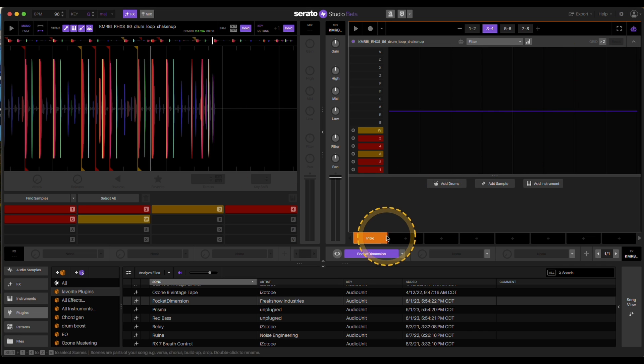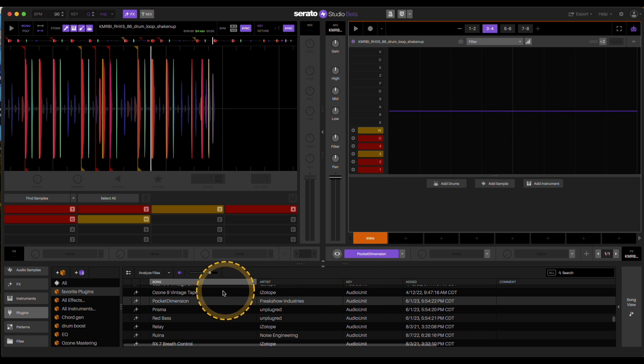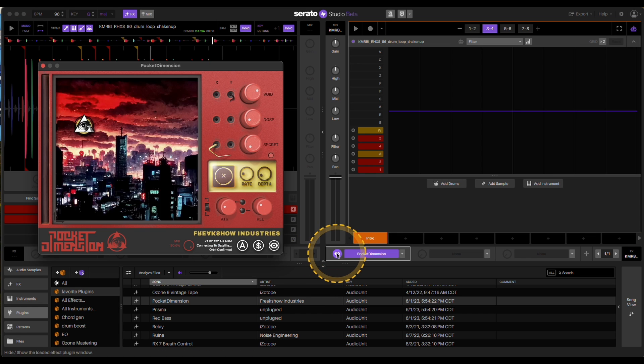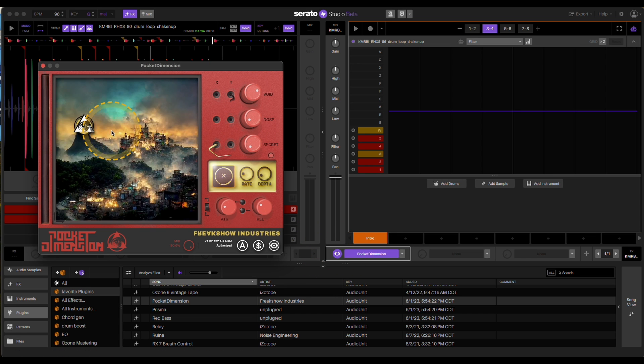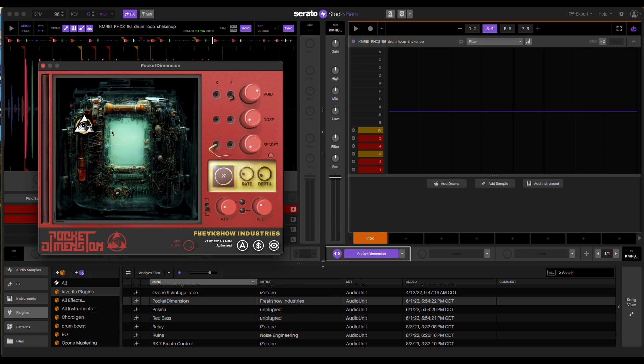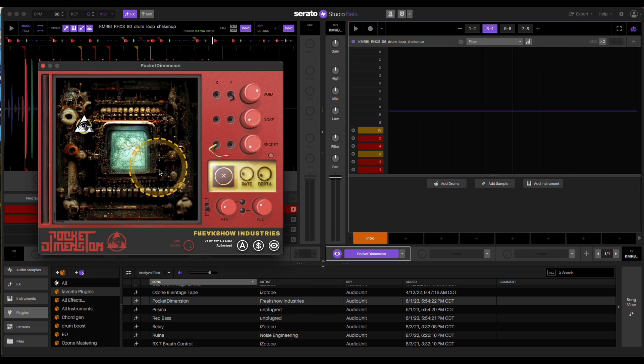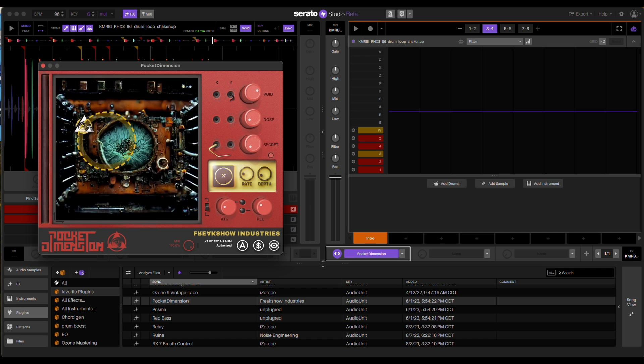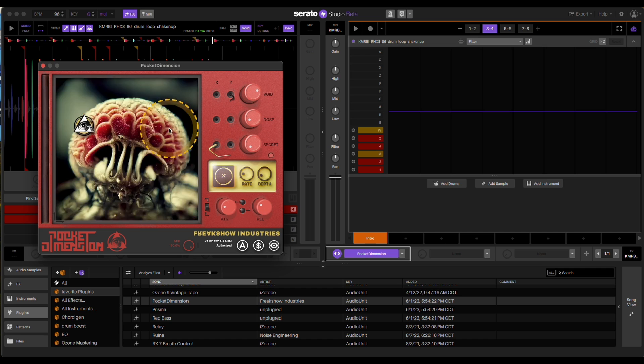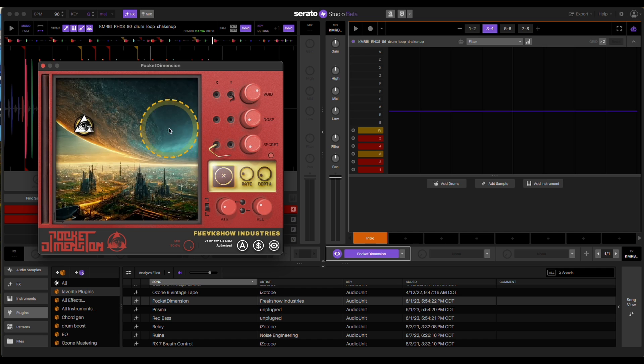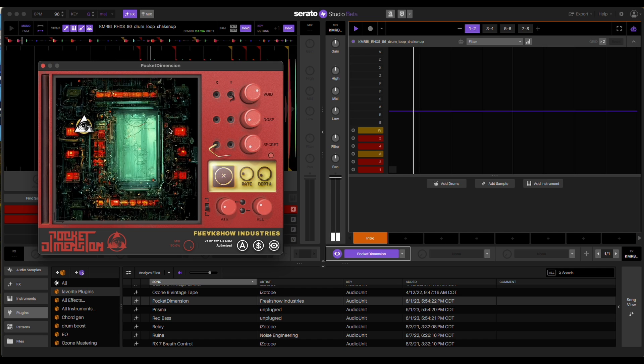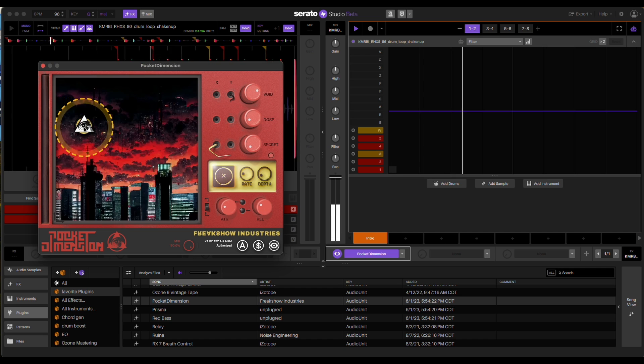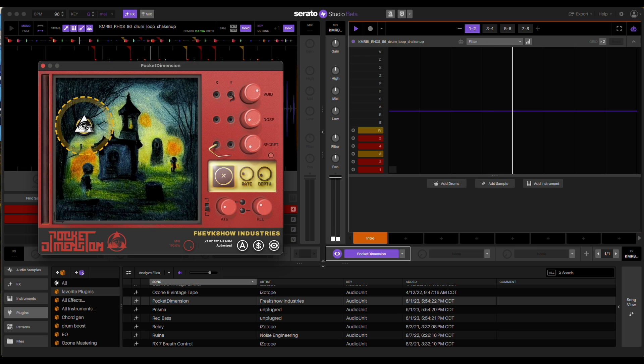Now, when it comes to the plugin itself, what I'm using right now is one called Pocket Dimension. It's a kind of wild out there plugin. It's actually free as well. And so what this does, it will really mangle up this drum pattern the minute I click on this.